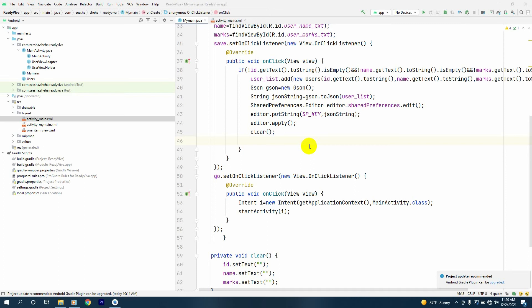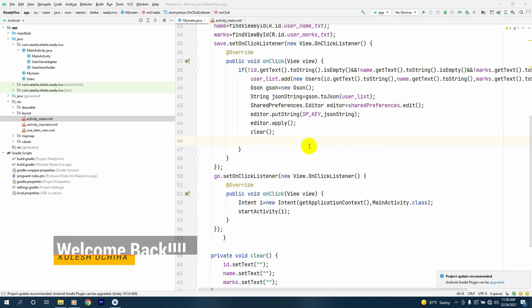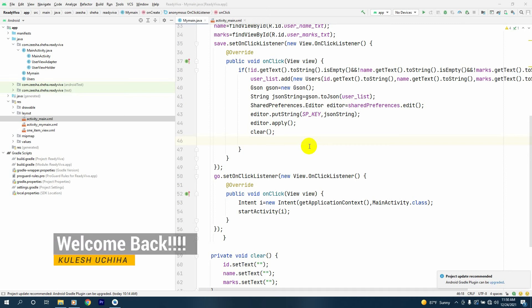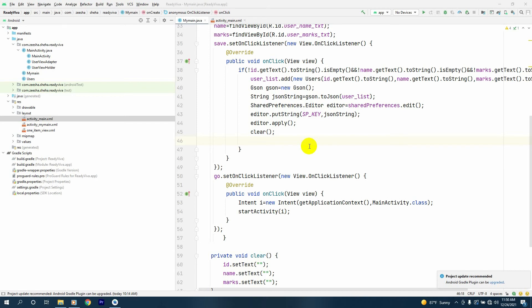Welcome back guys. I was teaching y'all how to make a shared preferences RecyclerView, so this is part two of that tutorial. Today I'll be teaching y'all how to make the RecyclerView in this session.